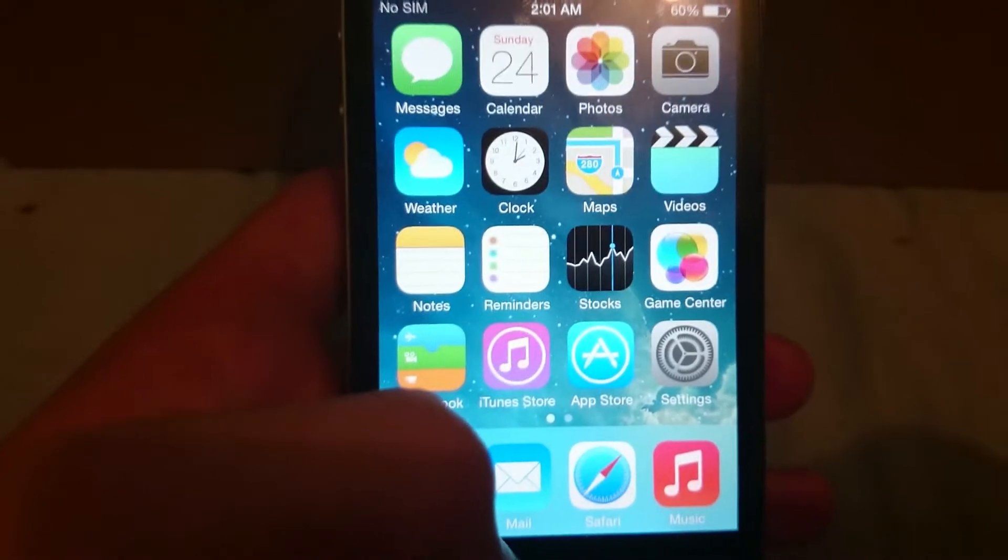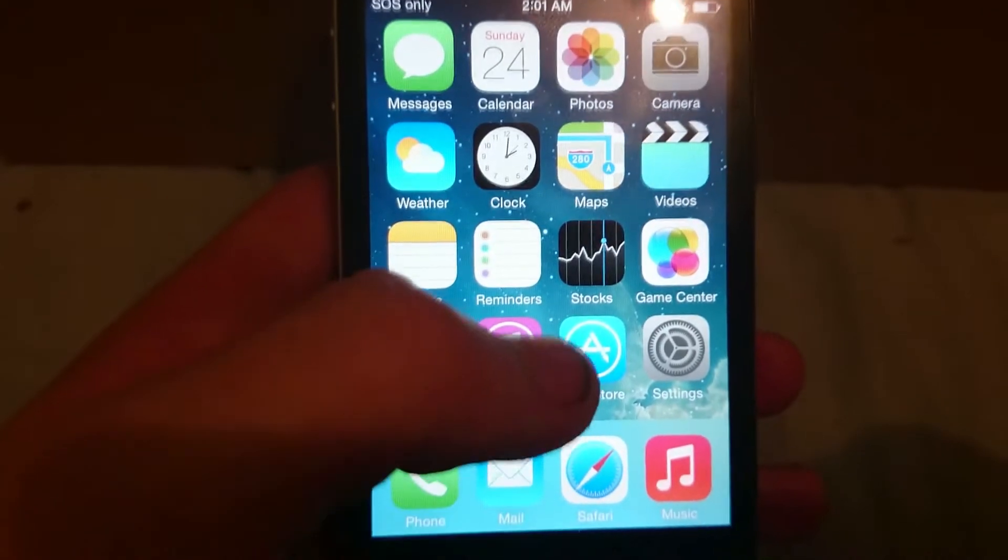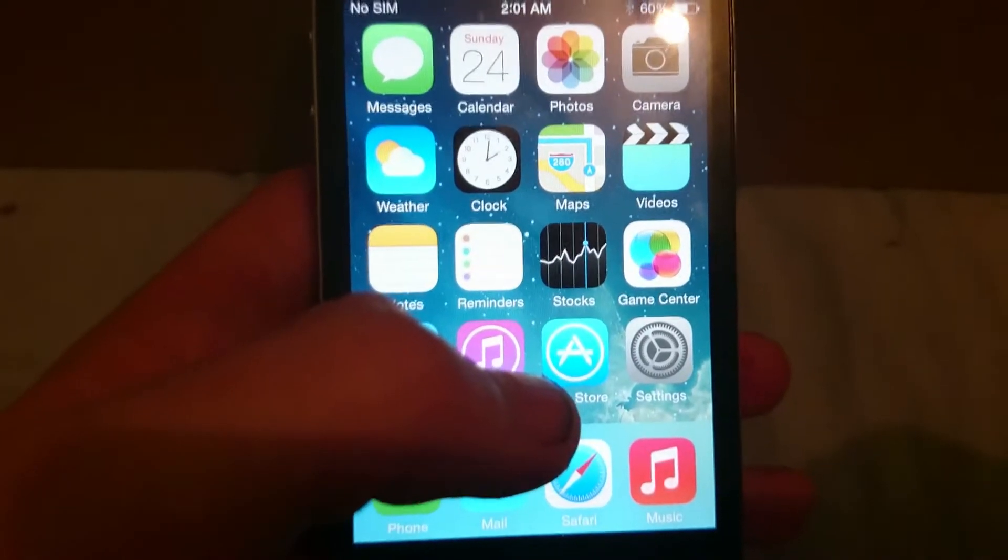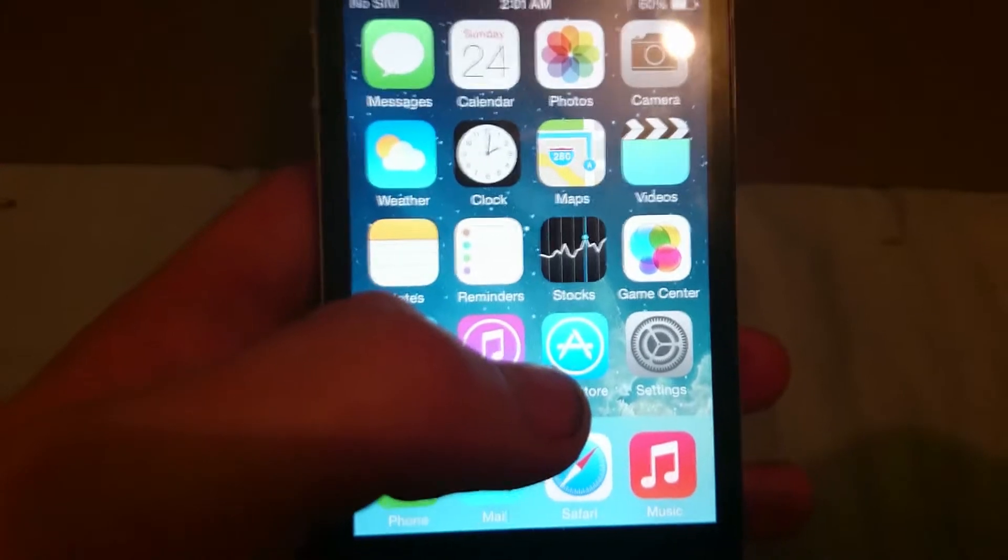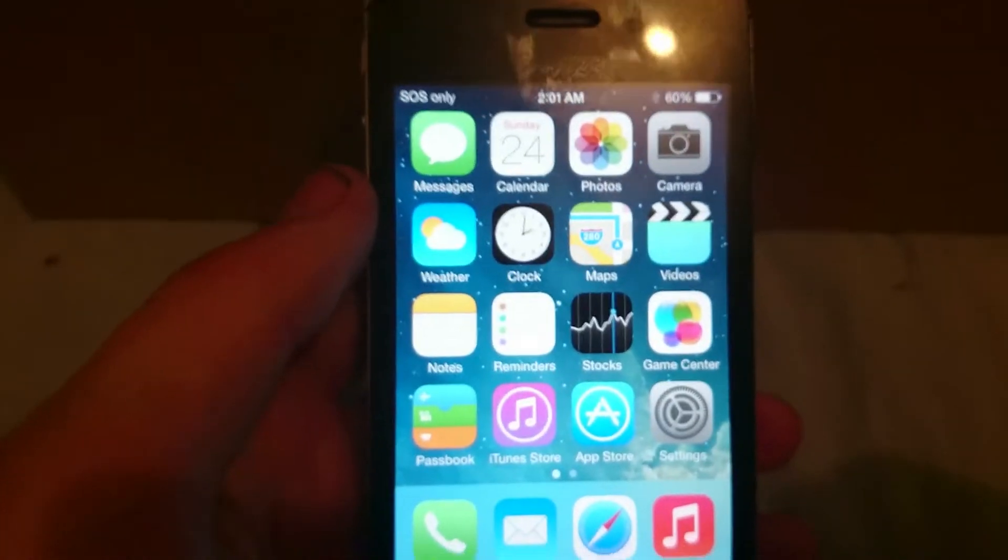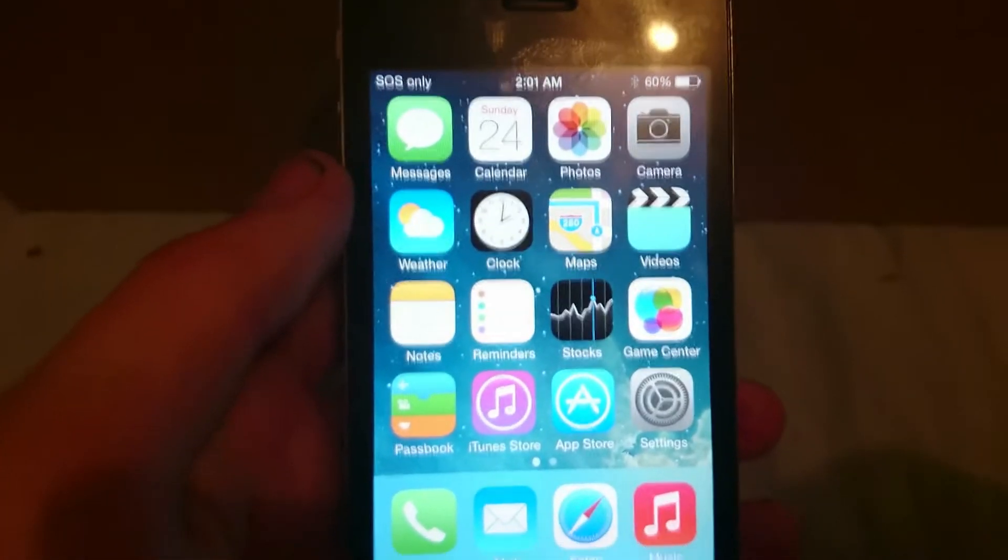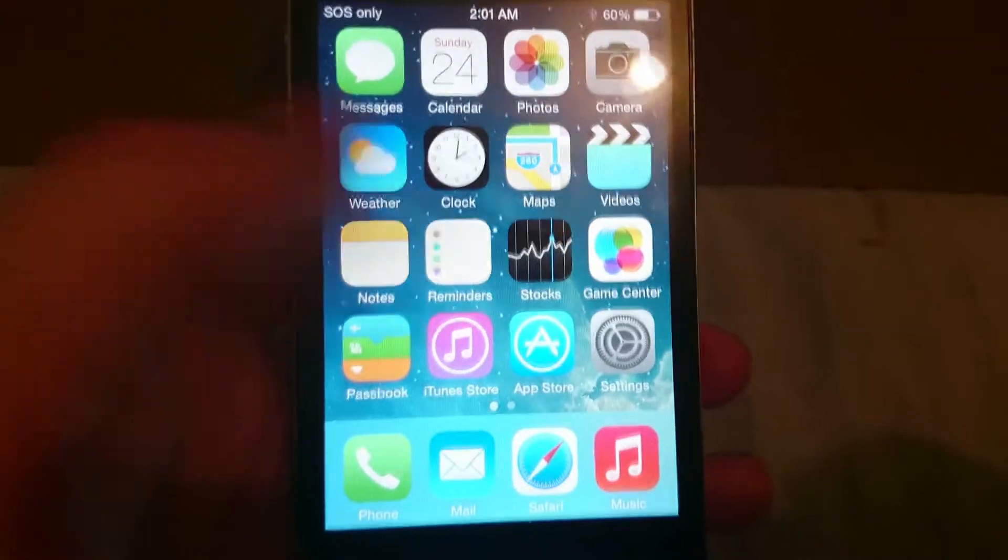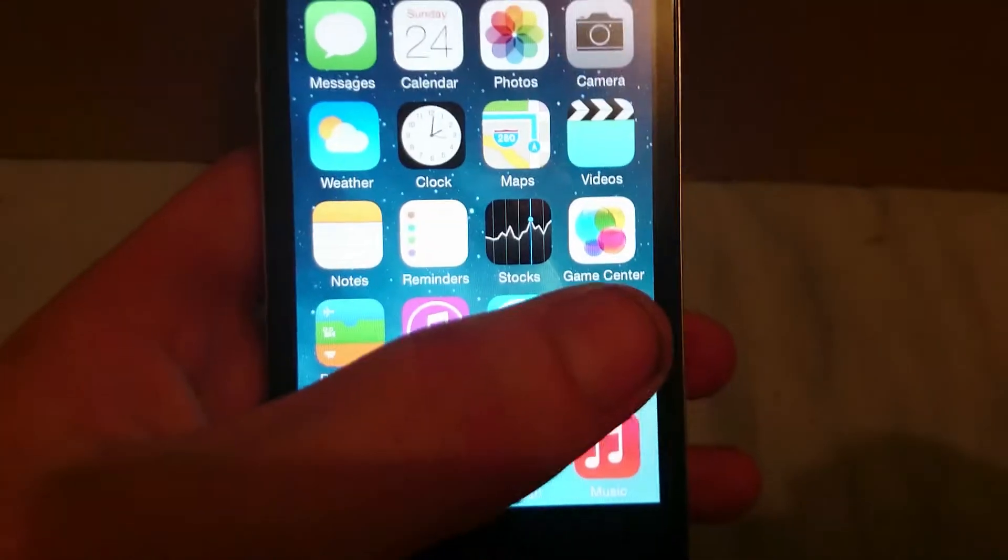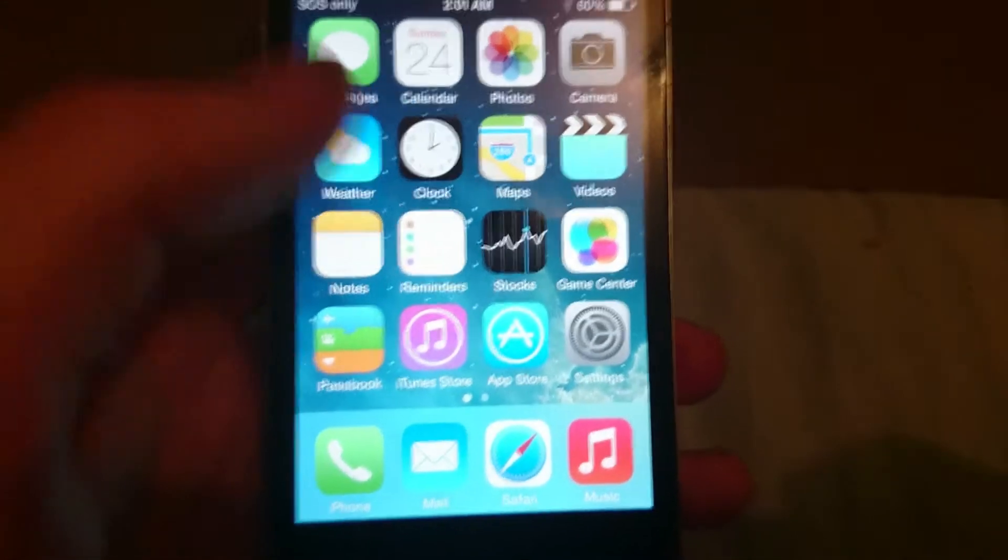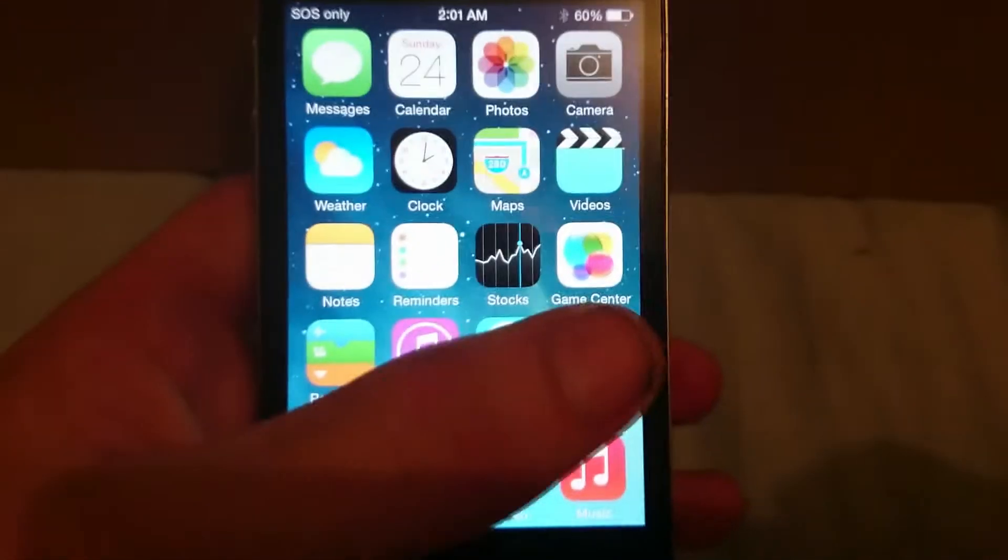Hey guys, today I'm going to show you how to jailbreak iOS 7.1.2. I'm demonstrating this with an iPhone 4S, but I believe you can use anything running this firmware.